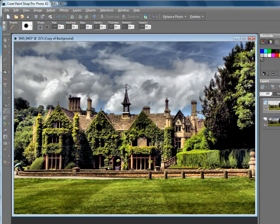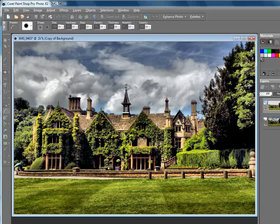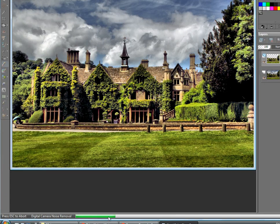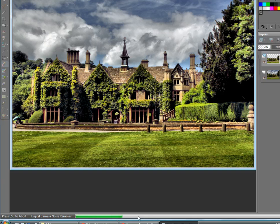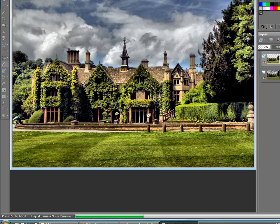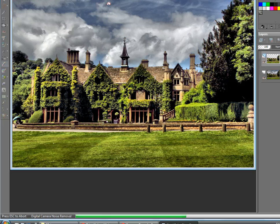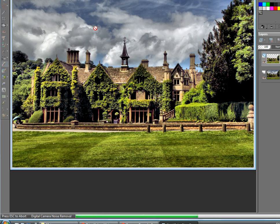So what this is going to do - if I bring this down, you'll see down the bottom here you've got a green bar going along. Now what that's doing is it's just merging the pixels and doing a lot of calculations to actually bring this together and smooth it out.